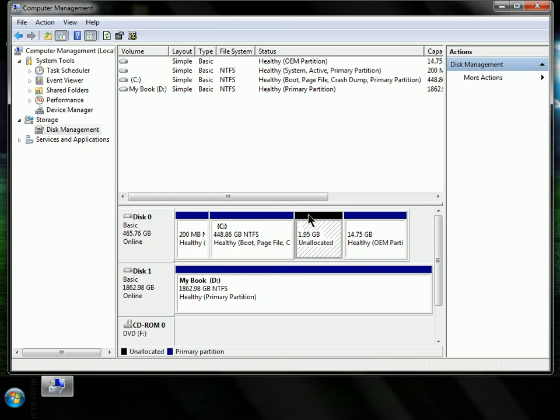And it'll say unallocated, 1.95 gigabytes. Why is it 1.95?